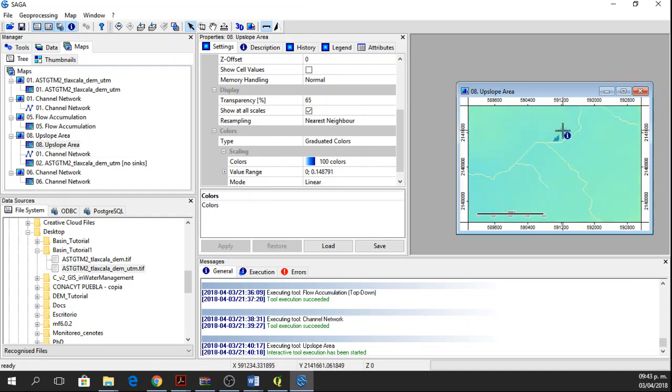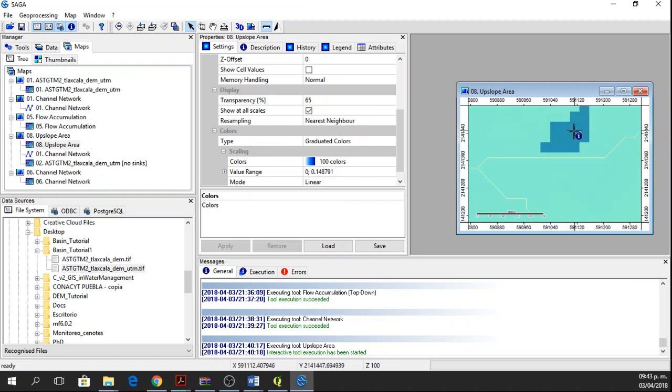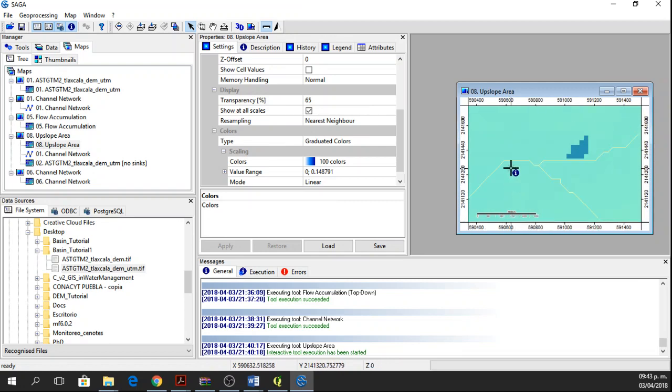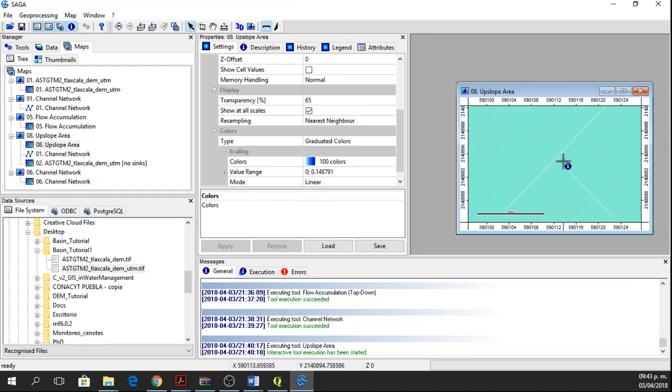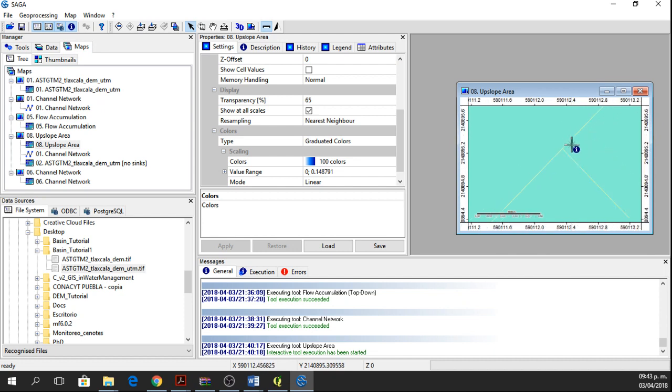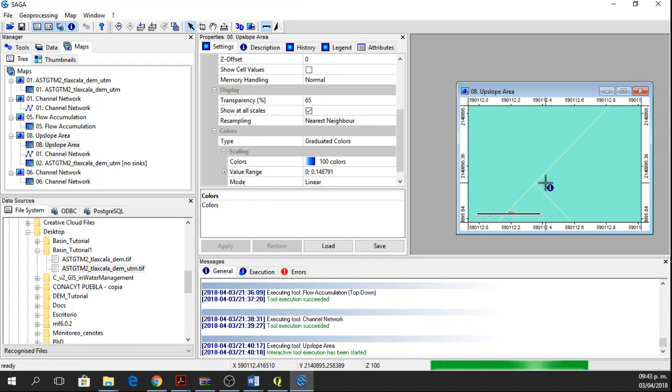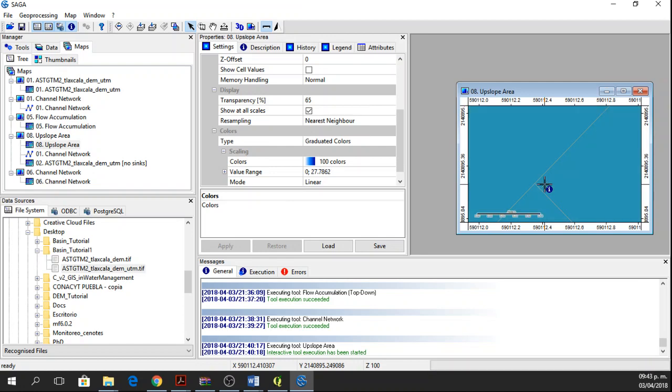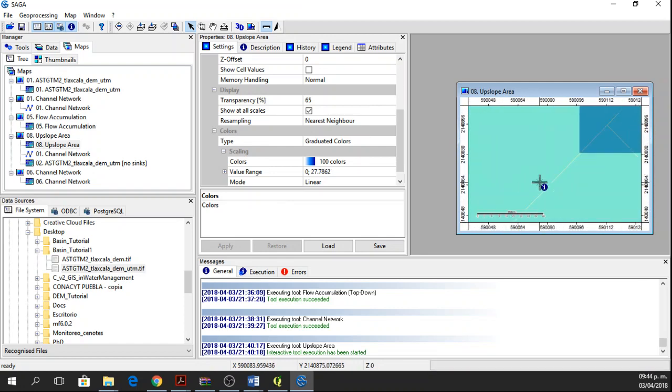Ok, so we're getting very small basins, maybe because I'm not clicking on the streams. So I'll go closer to this stream.